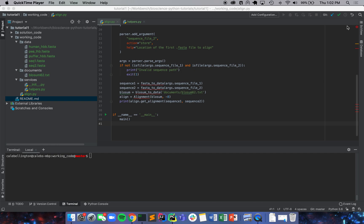Hello and welcome back to the Bioscience Python tutorials. Today we are going to be making a significance estimator for the sequence alignment that you just made.